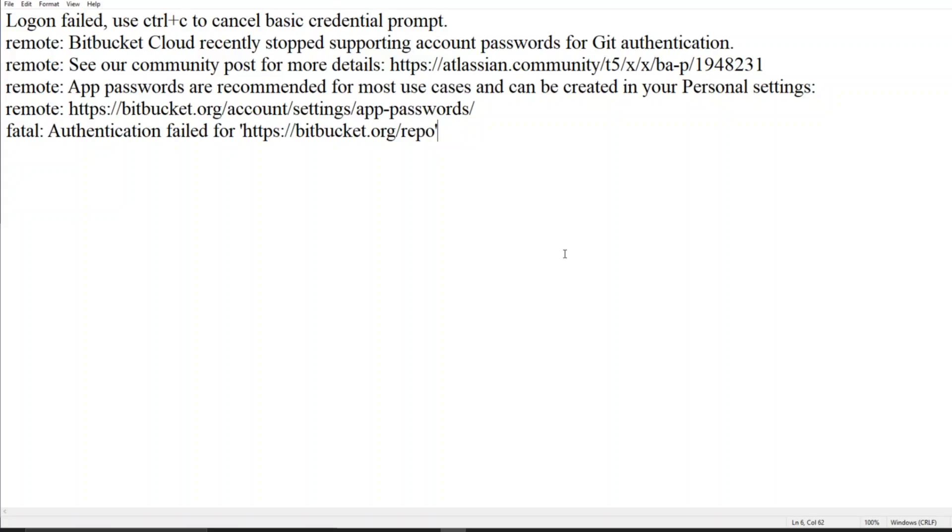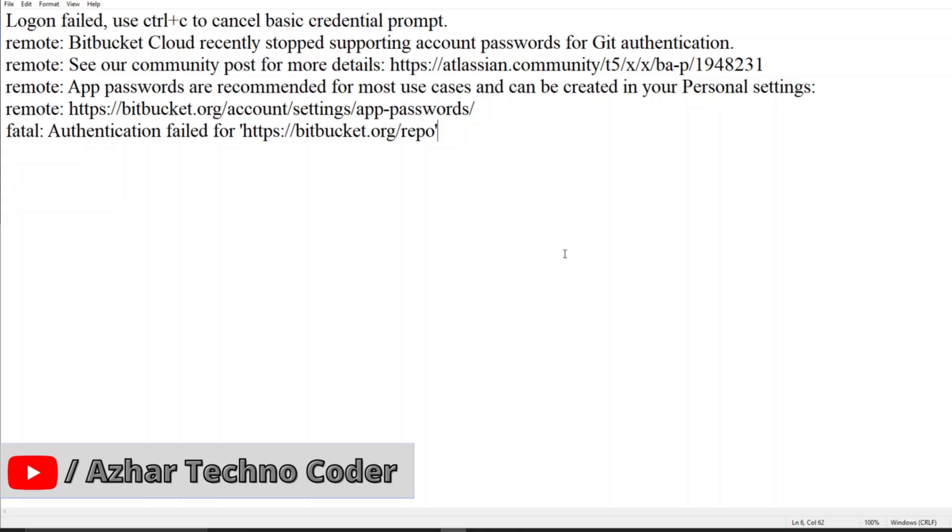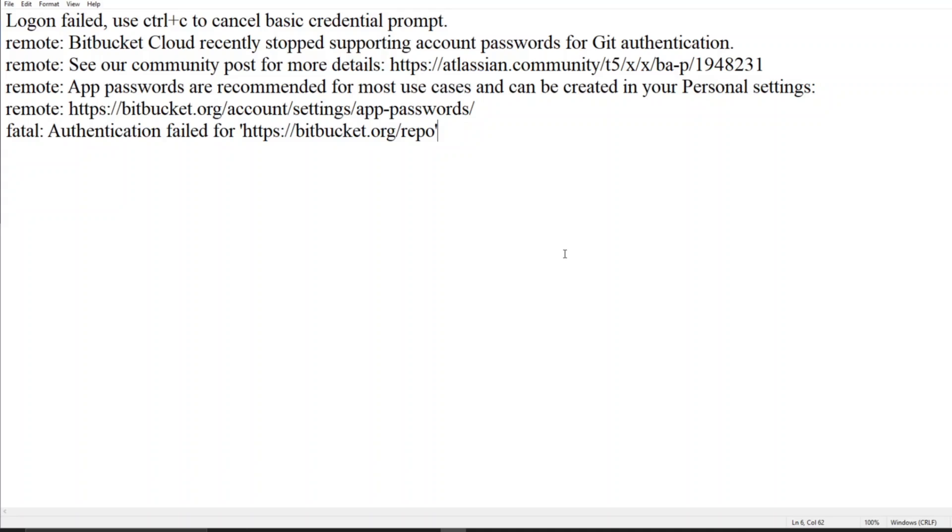Hello awesome viewers, welcome back to another video. In this video we're going to discuss an important topic in Bitbucket. If you guys are using Bitbucket after March 1st 2022, when you're trying to log in through Visual Studio Code into your Bitbucket, you will be getting this error. So without further ado, let's start the video.